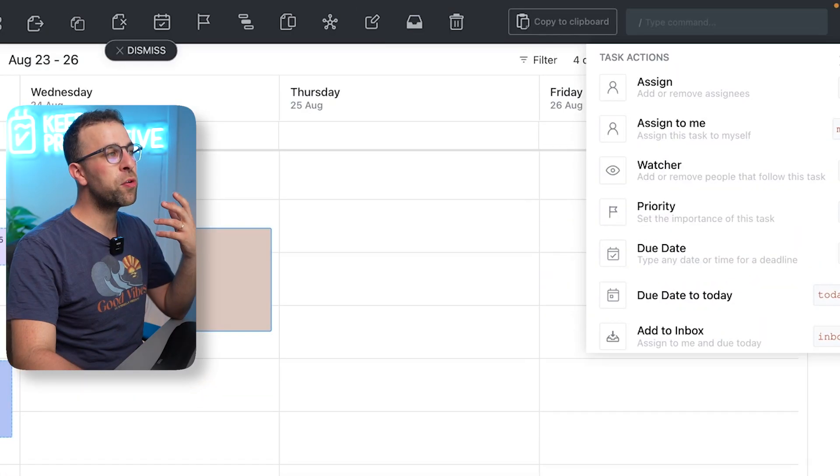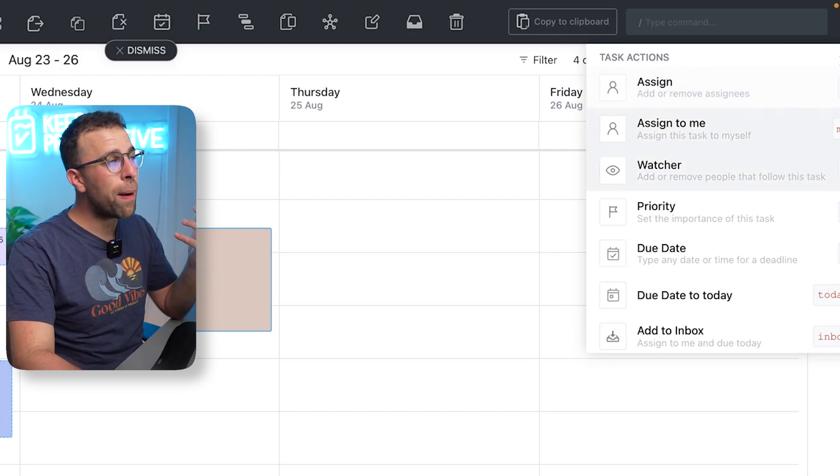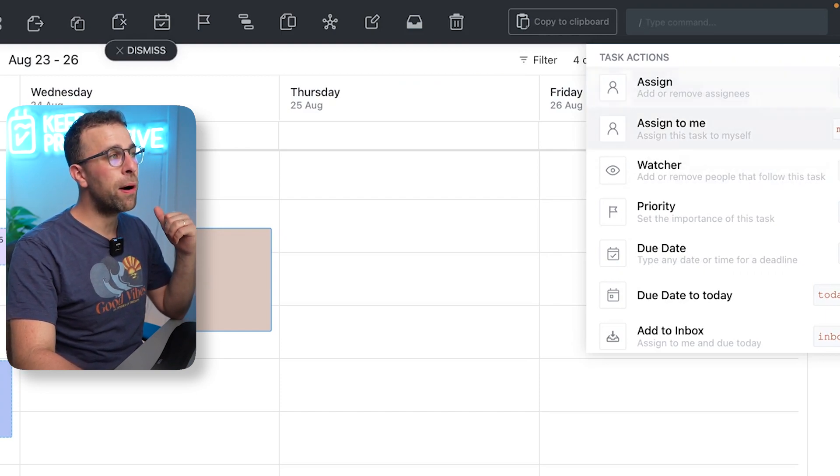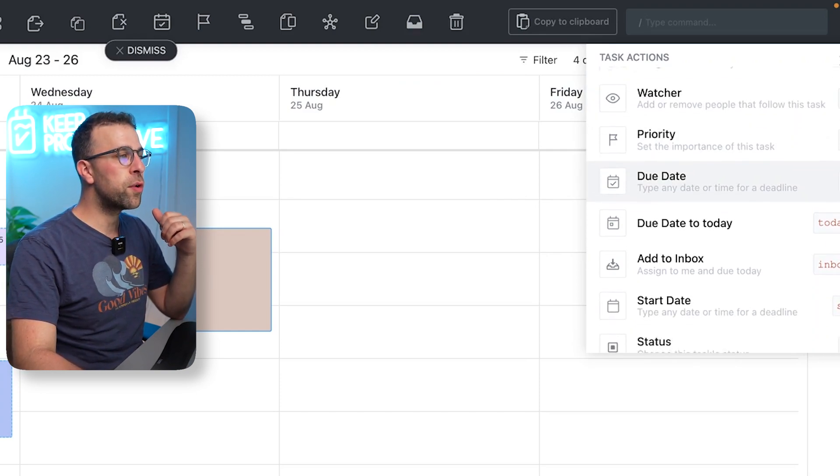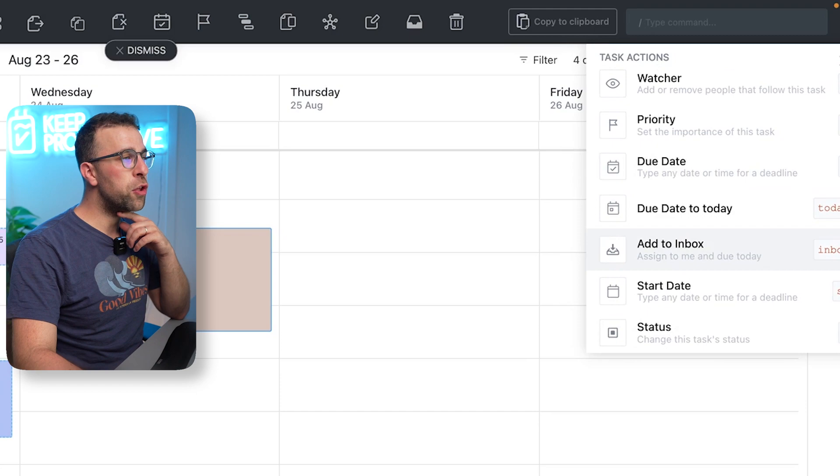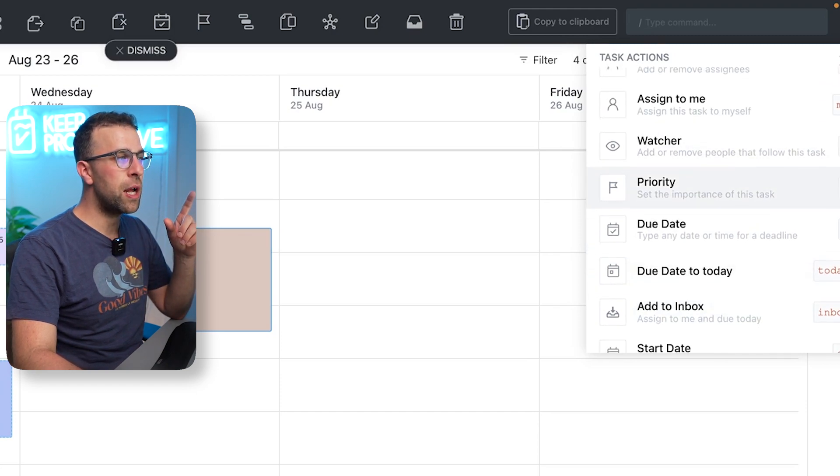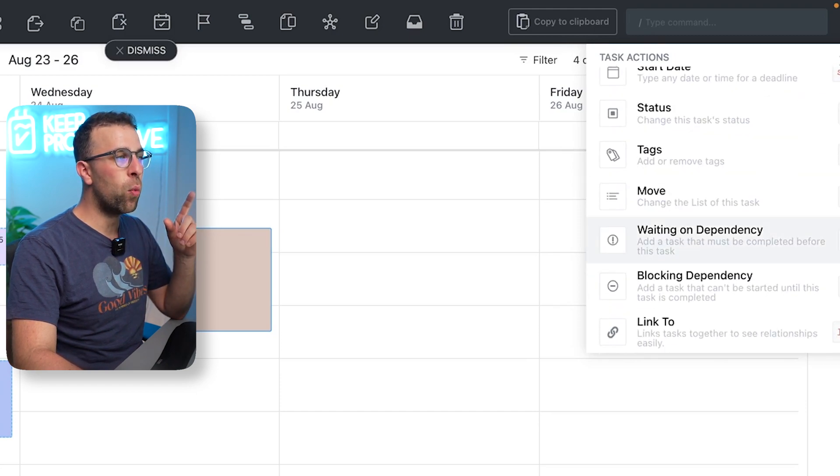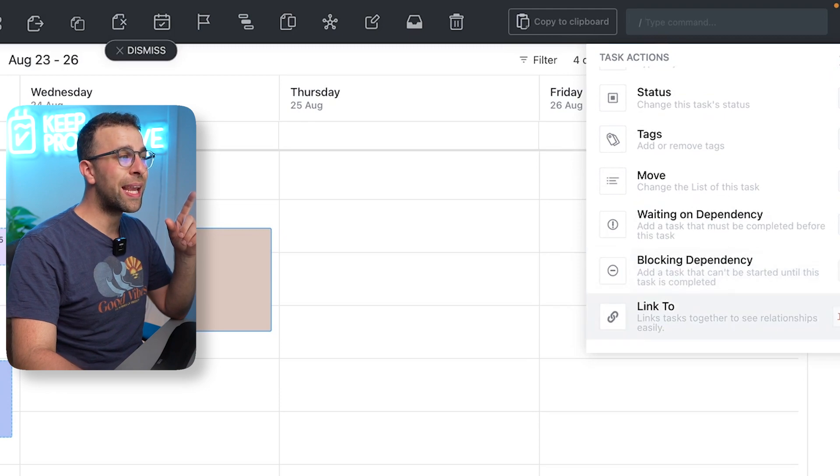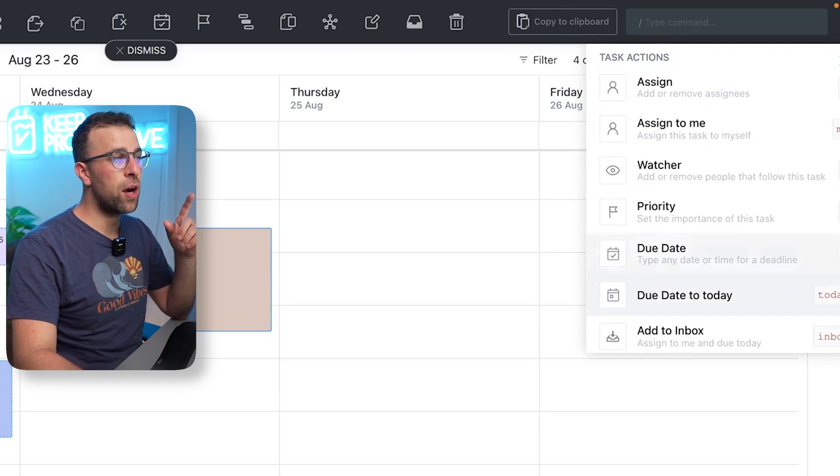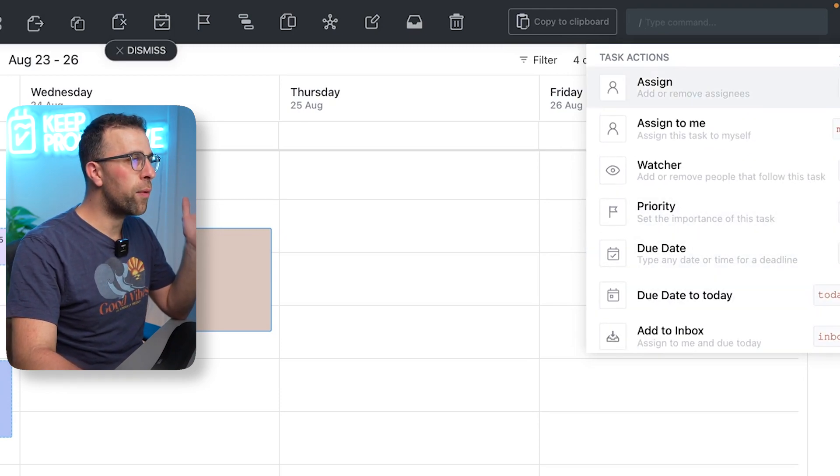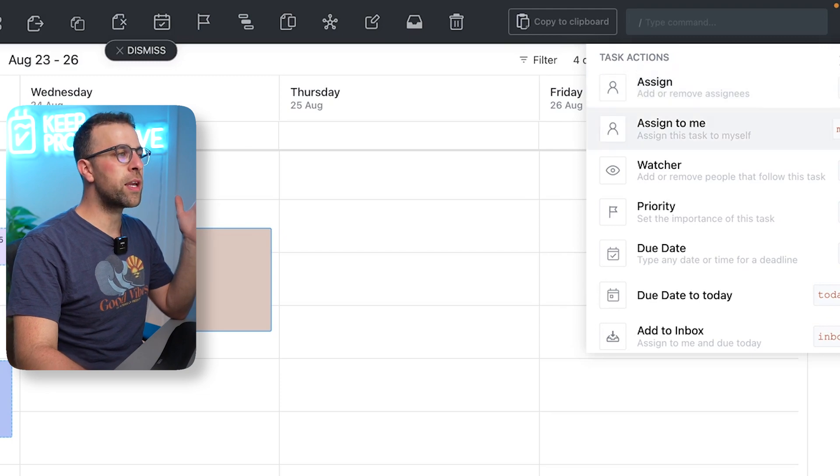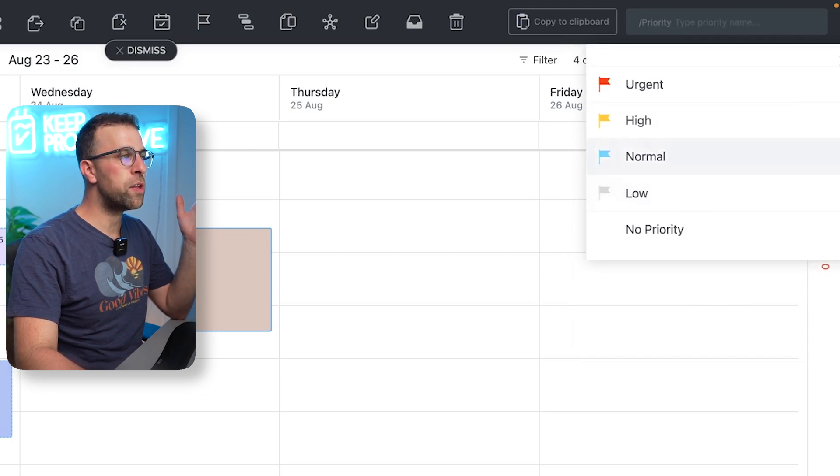It's quite cool - you can actually go about adding a bunch of commands here. For example, you can add them to inbox automatically, you can change and modify the watcher, you can look at linking them to another task. There's a great level of detail here and I might go ahead and just set the priorities for all of these as normal.